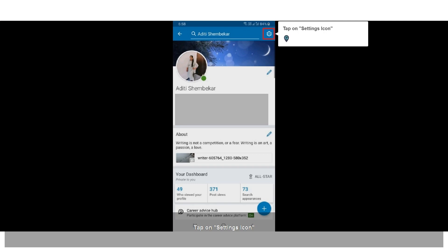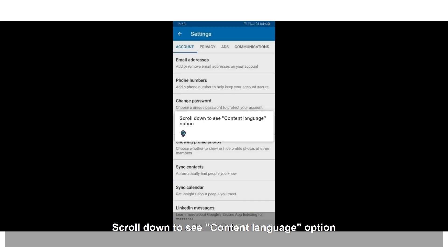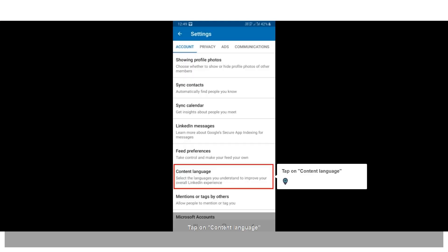Tap on the settings icon. Scroll down to see the content language option. Tap on content language.